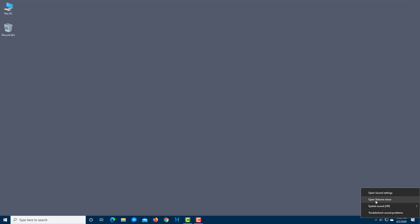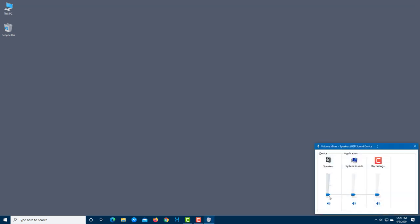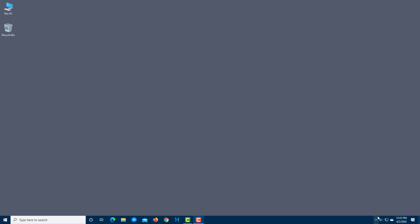From the right-click menu, the first option is the Volume Mixer. This lets you control the overall device volume — you can mute the overall sound or adjust it. You can also increase or decrease the volume of individual applications, such as system sounds or any specific app, independently.